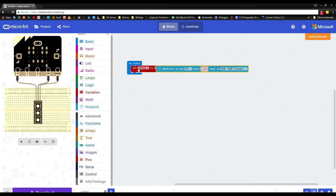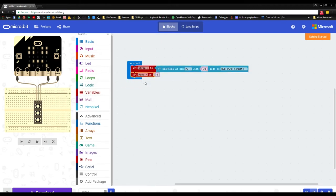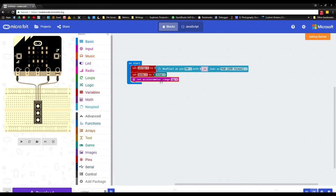This defines our NeoPixel strip as using pin zero for data, 24 LEDs in the RGB GRB format. Next, we create a variable called 'mode.' Once mode is created, grab 'set variable' again and set mode to true — grab the true logic from the Logic tab and snap it in. Then we set up our accelerometer range: go to the Input tab, click More, drag 'set accelerometer range,' and change it to 8 grams. I've tried all four values — one, two, four, and eight — and eight works best for this code.